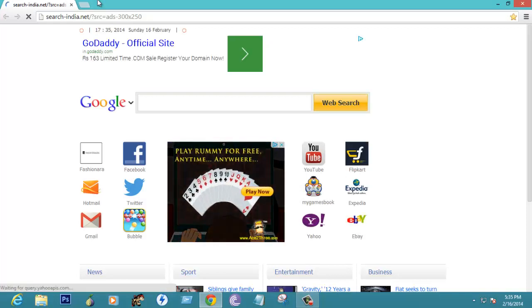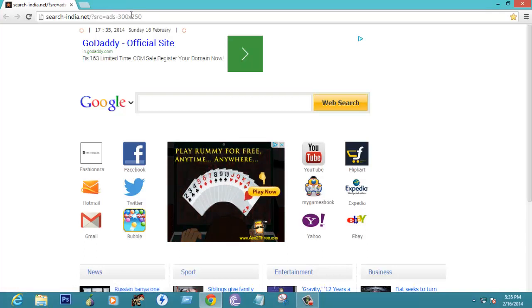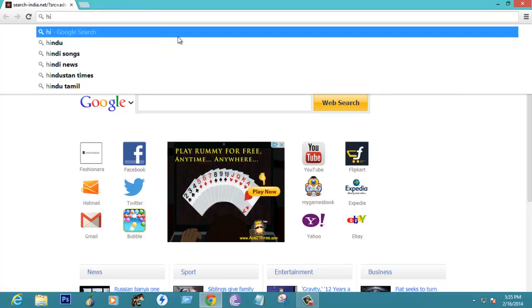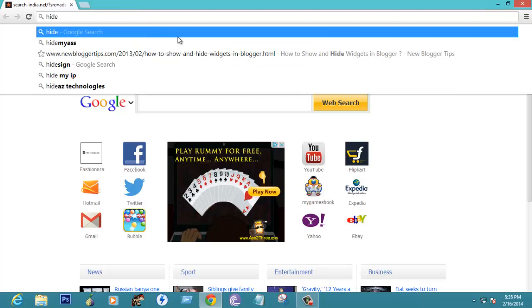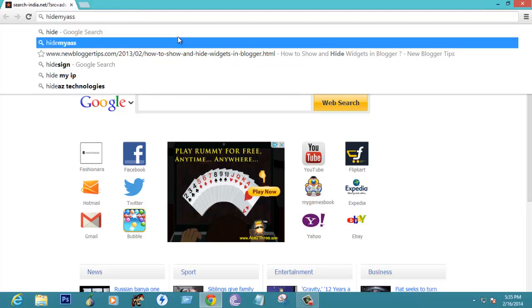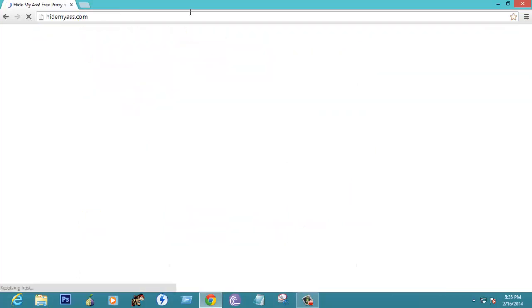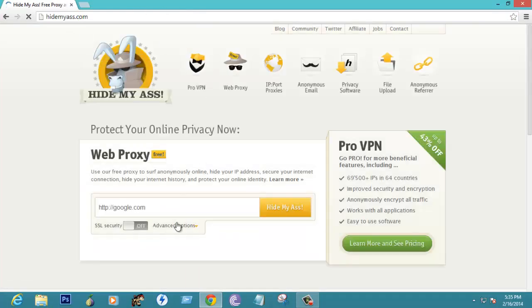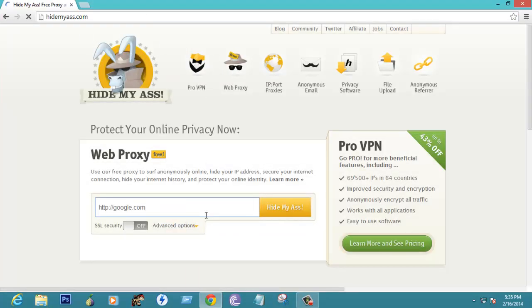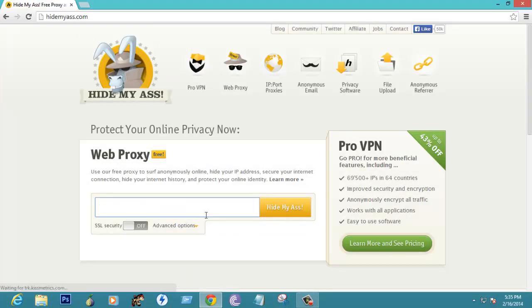Another technique will be coming in another part two. This is a part one video. Let us check out hide my ass dot com.